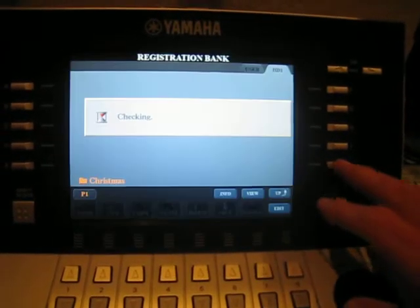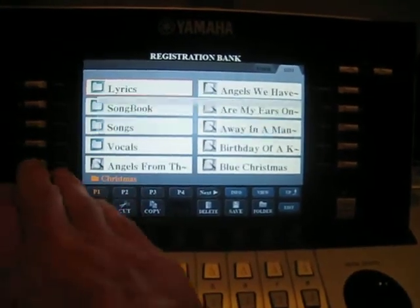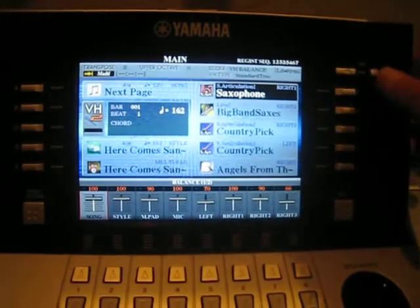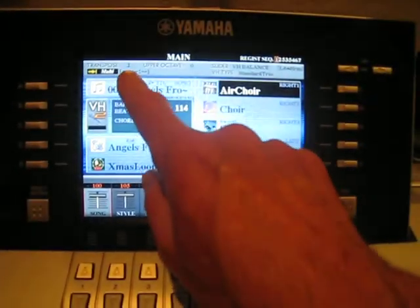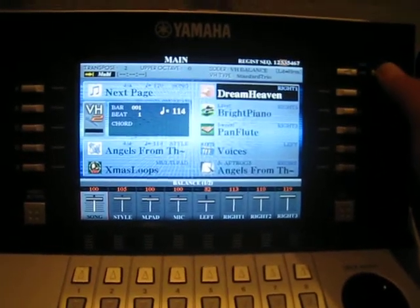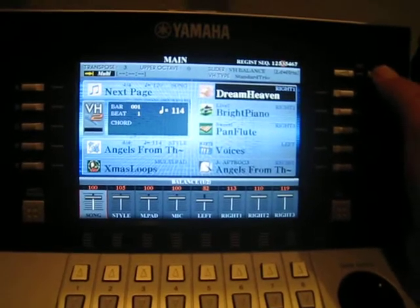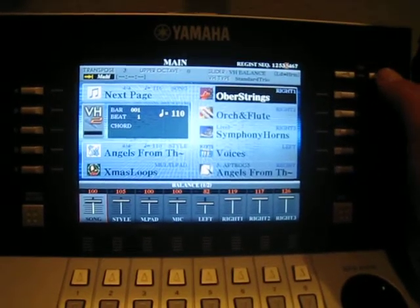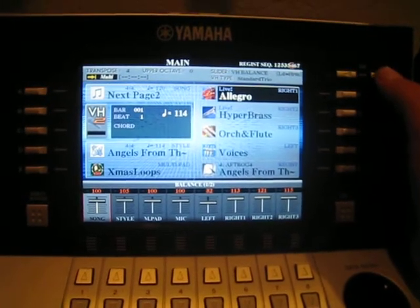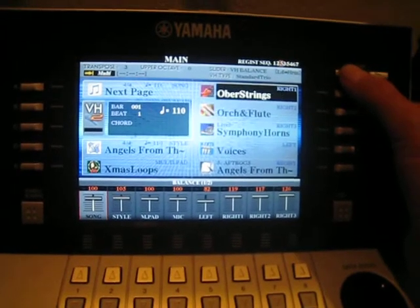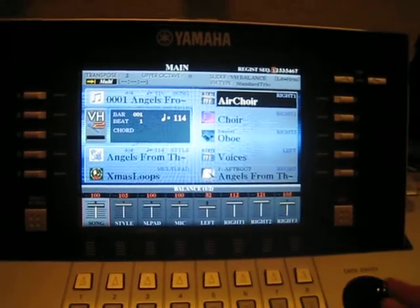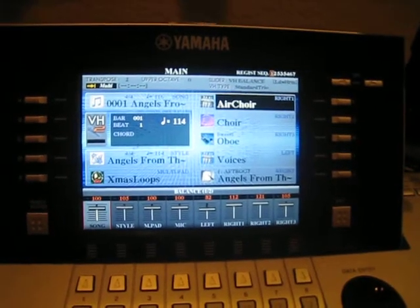Now the second problem we're going to look at is over here. In this registration, if we start it, I begin with a transpose of 2, and as I move along — that's the chorus — and go to the verse, I change it to 3. When I go back to 5, there's no change in the transposition. Then back to verse, changing to transpose of 4, and nothing there. So how do you know whether a registration has stored that information?